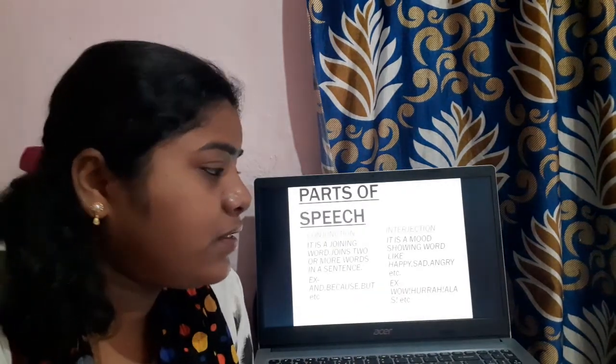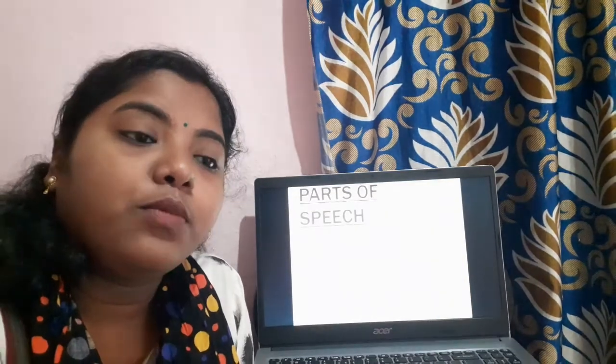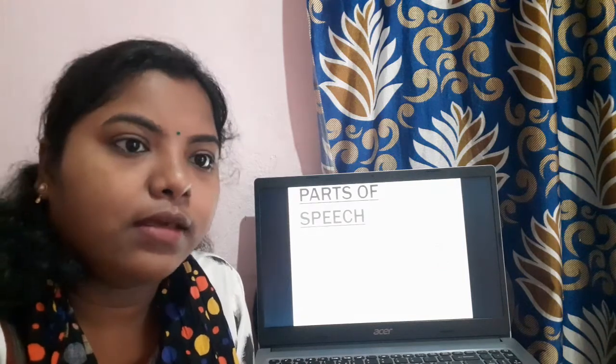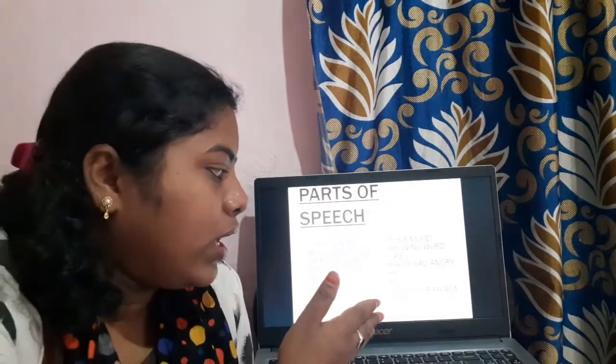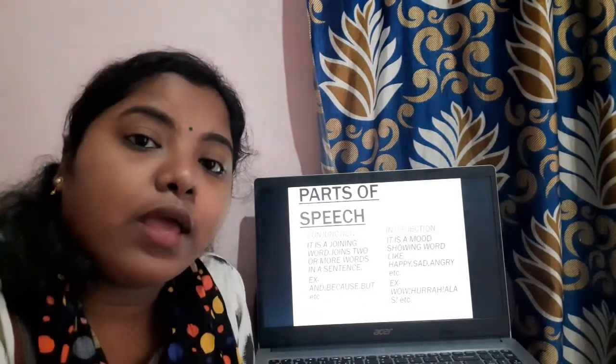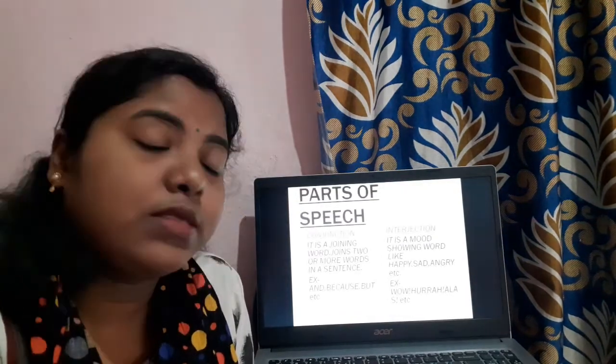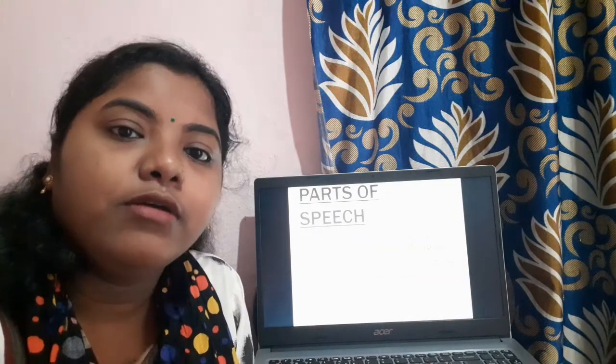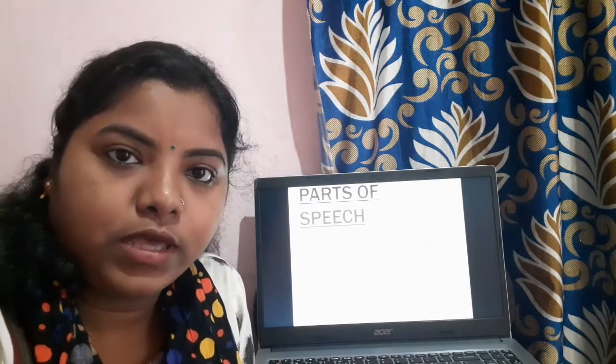The last part of speech is interjection. It is a mood-showing word — it shows how we are feeling: happy, sad, angry, etc. Examples: wow, hurray, alas, etc. From 'hurray' we can make a sentence: 'Hurray, we won the match!' — meaning we are feeling happy. So students, I think you are clear with all eight parts of speech: noun, pronoun, adjective, verb, adverb, preposition, conjunction, and interjection. Thank you.